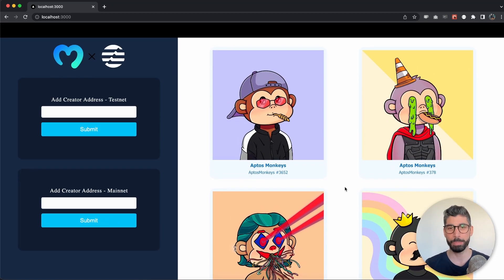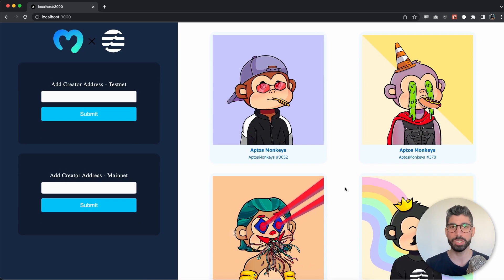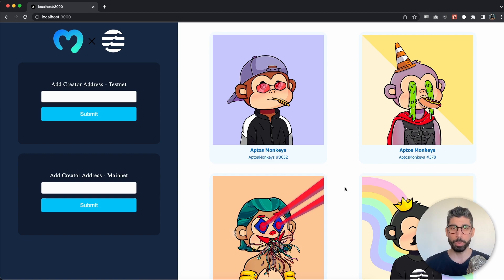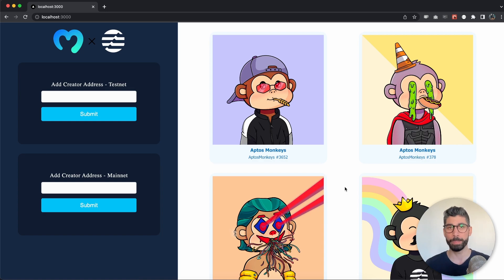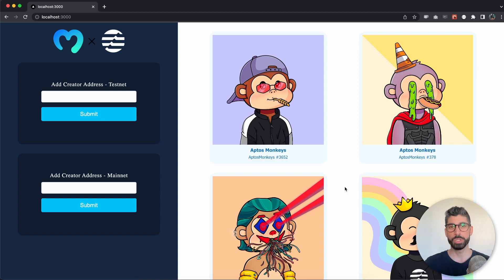We're going to use the Morales API to fetch these NFTs. We will need an API key, so make sure you sign up at Morales.io to get that API key. If you want to take your dApps to the next level, make sure you upgrade your account to ProPlan or BusinessPlan. The endpoint we're going to use is to get NFTs by creators - we put in a wallet address and we get the NFTs that this address has created.